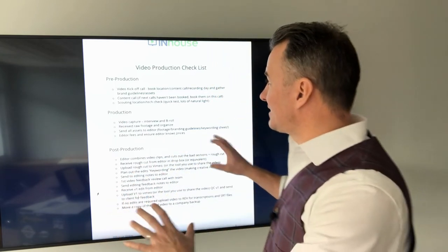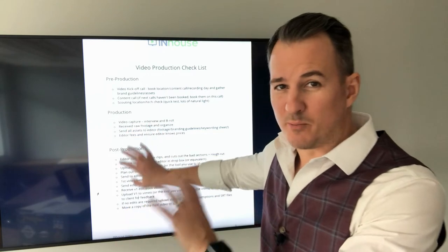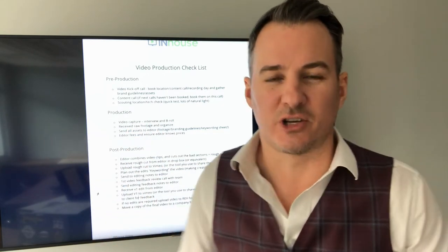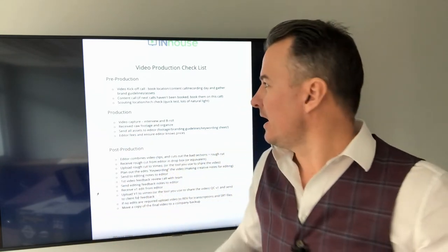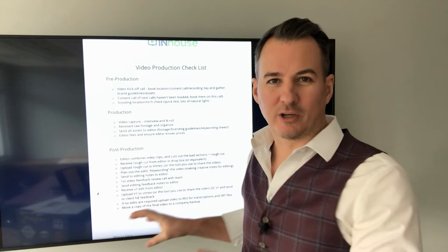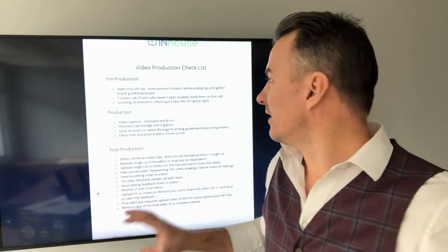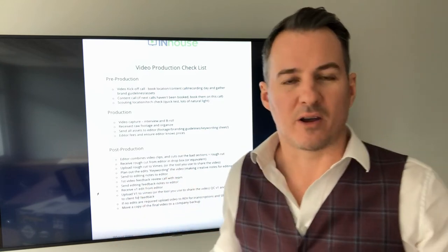This checklist is based on pre-production, production, and post-production — the three stages of regular videos. Let's take a look at each of the stages we've broken out here.